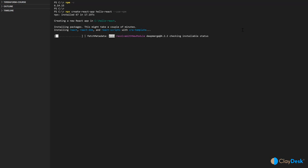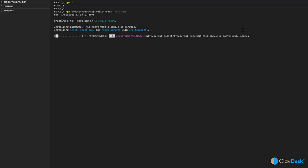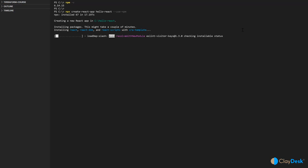It's going to install all the packages — this may take a couple of minutes. It will install React, React DOM, React scripts, and all the templates as well. We'll give it some time before the installation is complete.